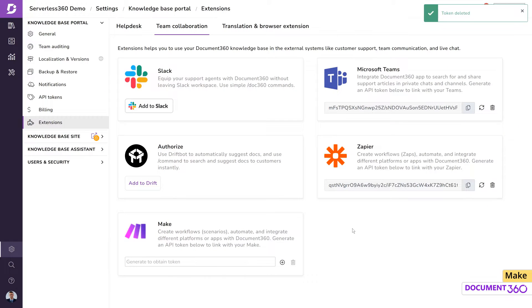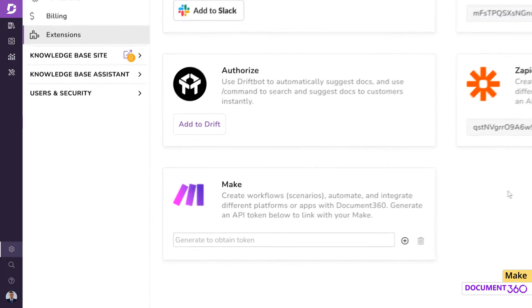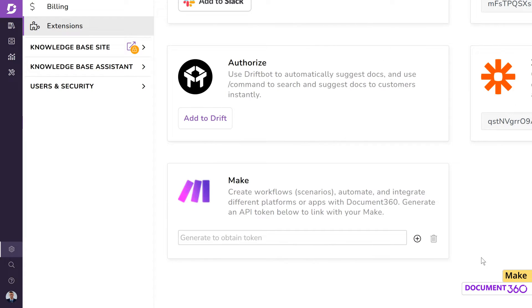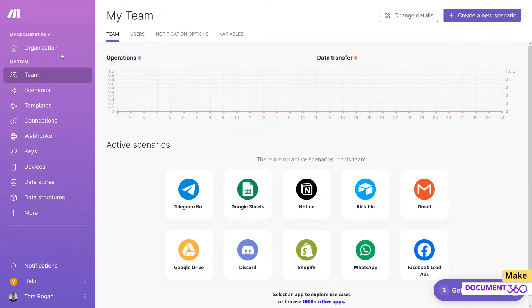Make is a visual platform that lets you design, build, and automate anything from simple tasks to complex workflows in minutes.